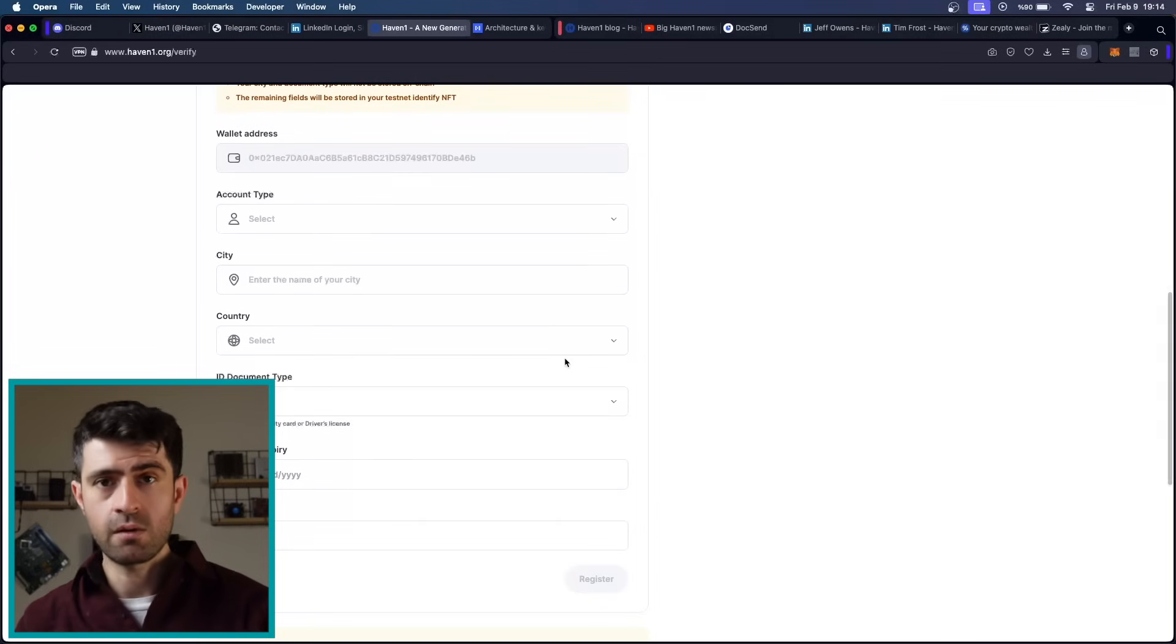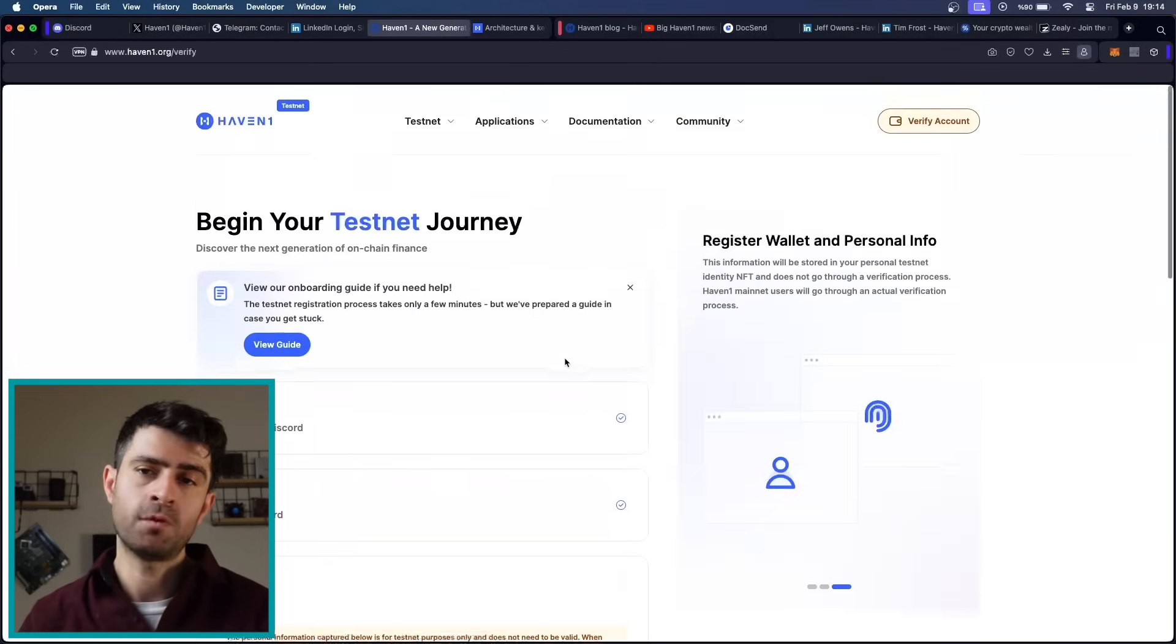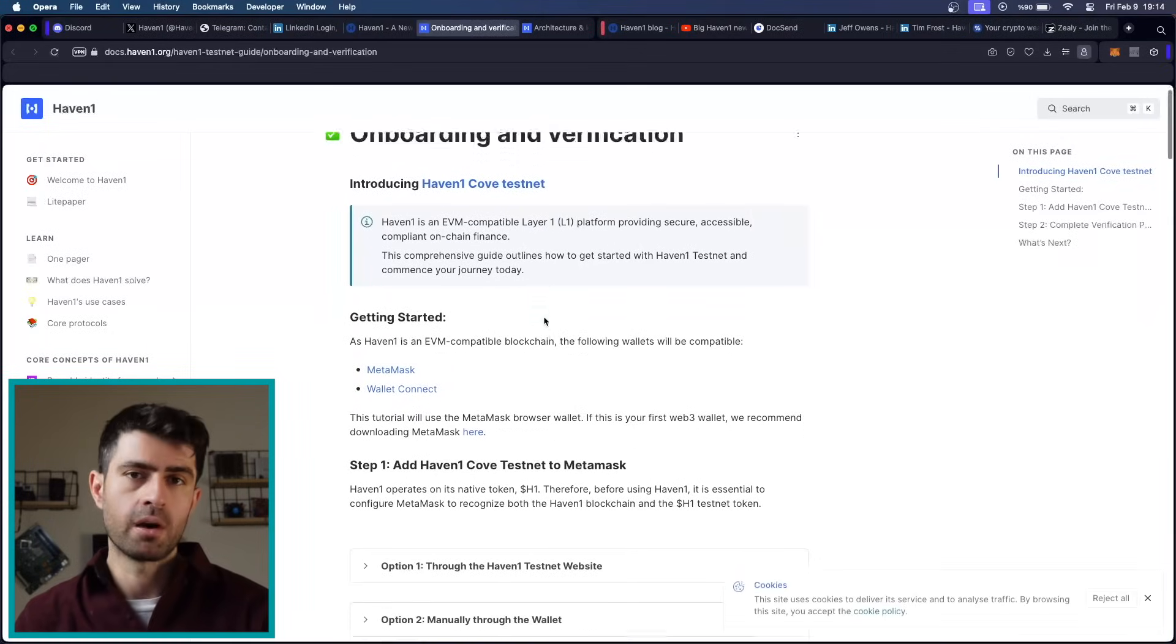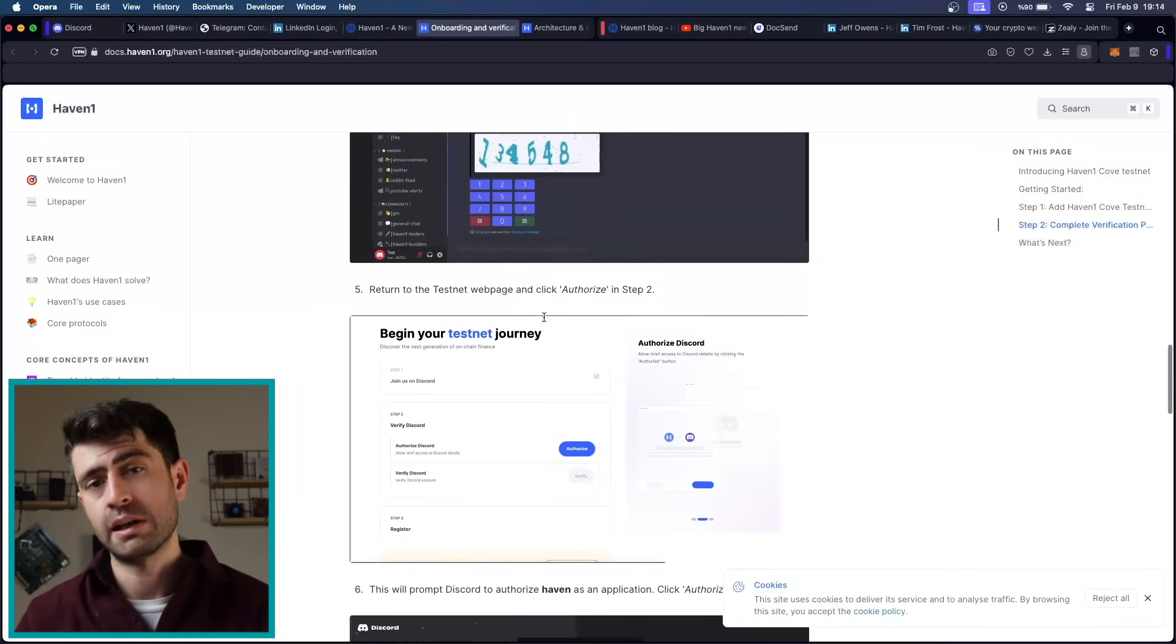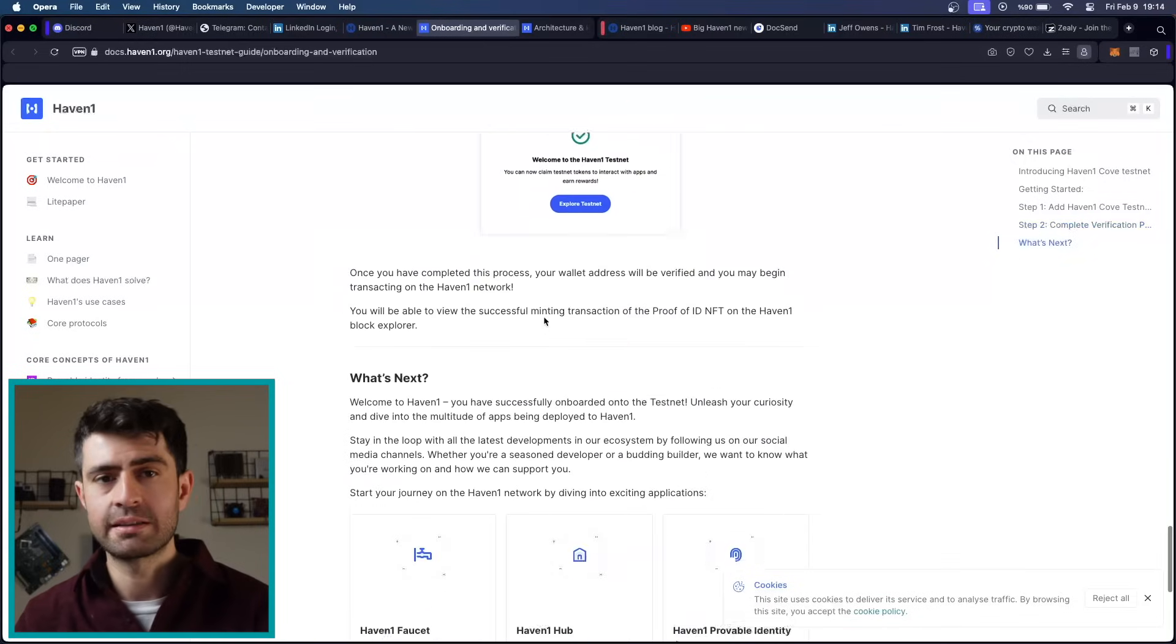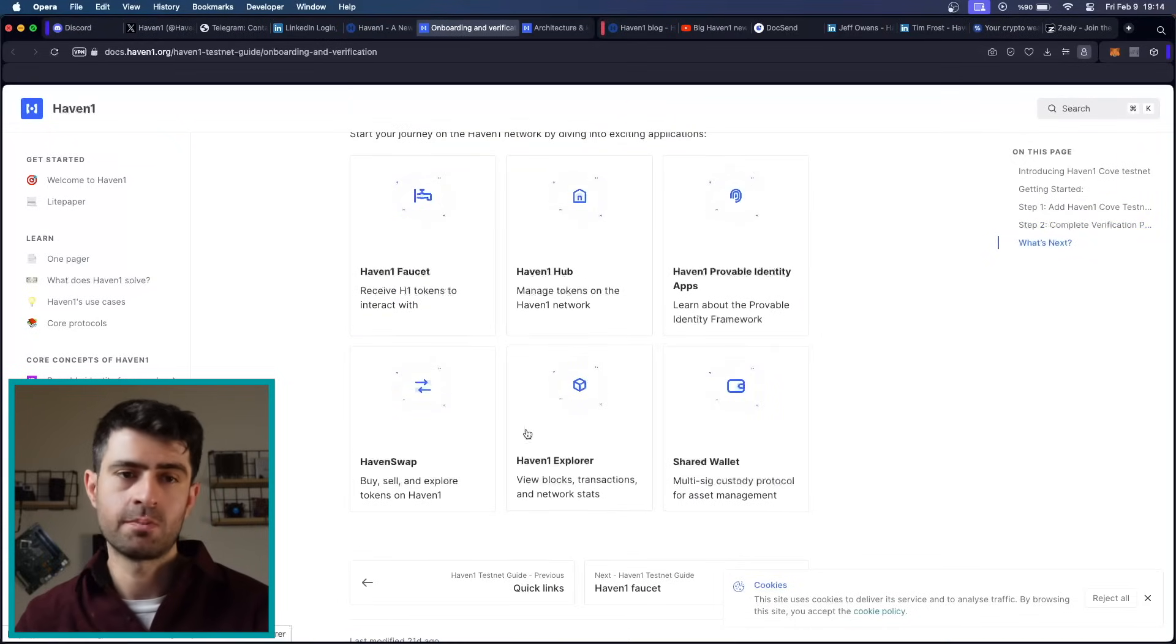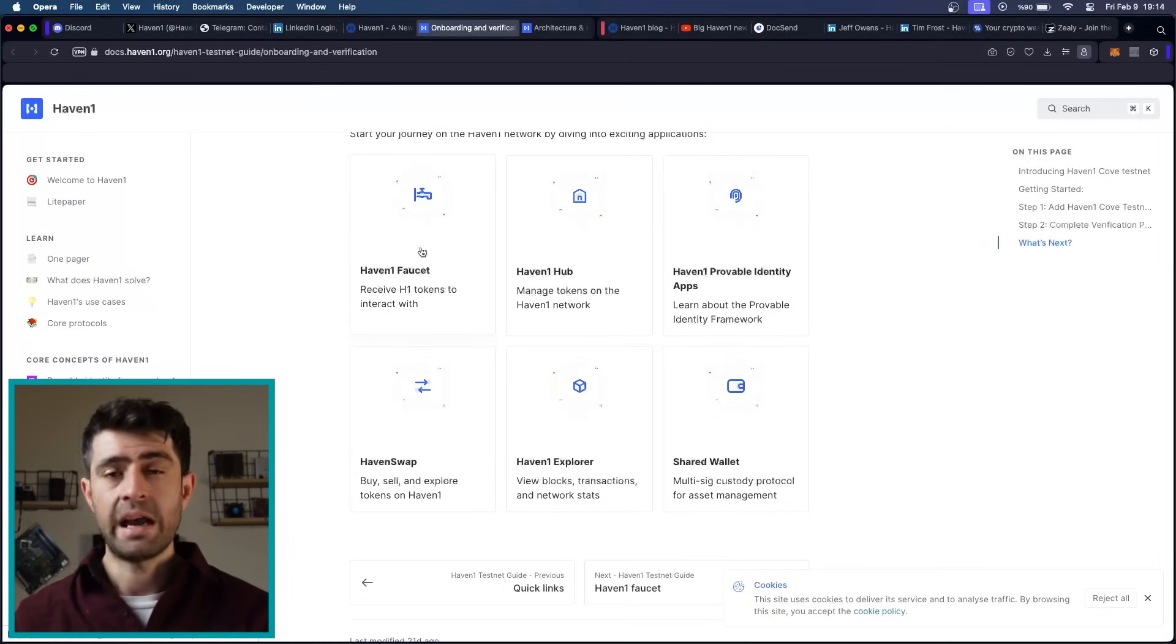Upon joining the Haven 1 testnet, users can actively engage with the platform by testing its features, providing feedback, and reporting bugs. This interactive process allows users to familiarize themselves with the blockchain strategies, perform activities such as sending, swapping, offering liquidity, and asset management, all within a safe and controlled environment.